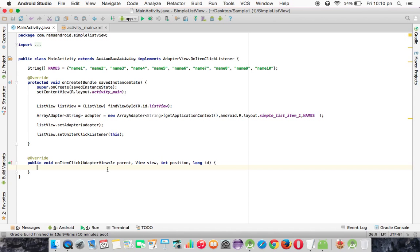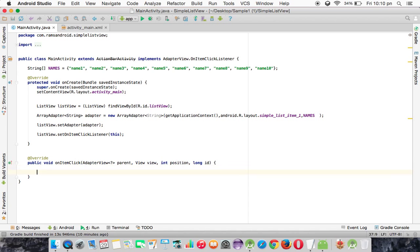This AdapterView is going to access the entire ListView, and each view is accessed by this View class. Whenever you click any item in the ListView, that item position will pass to this parameter. In the ListView also, positions are going to start from zero onwards.